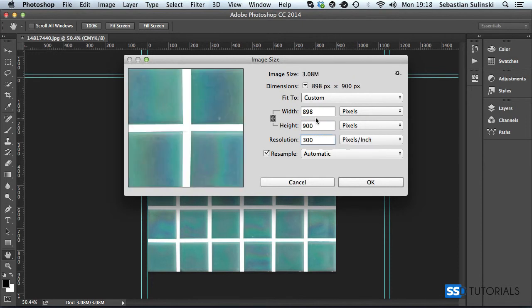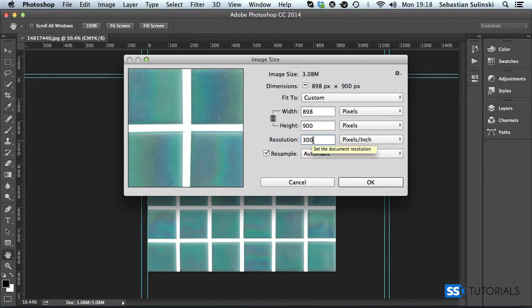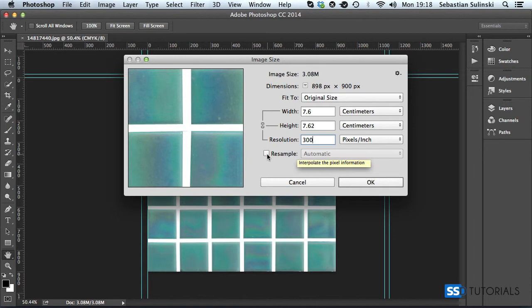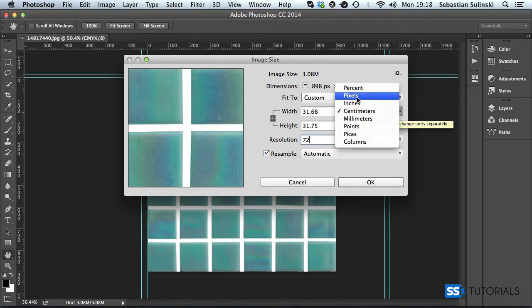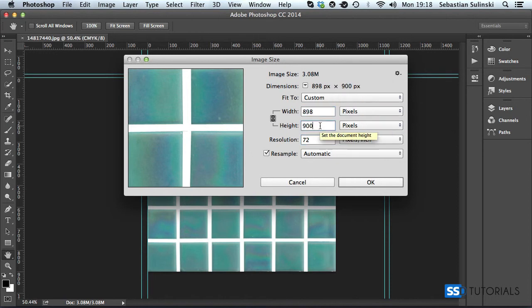We want to keep our width and height the same value, but just change the resolution. So if we untick this resample checkbox and now if we change it to 72, these values will still change. But now if we click on resample again and change centimeters back to pixels, you can see the dimensions stayed the same.